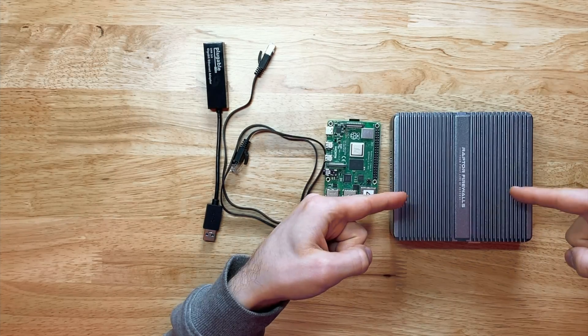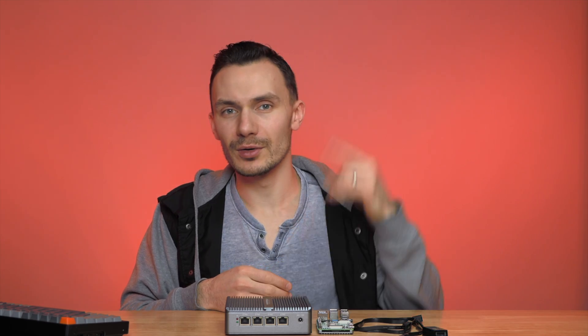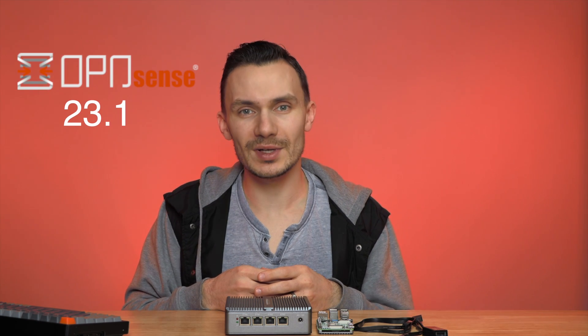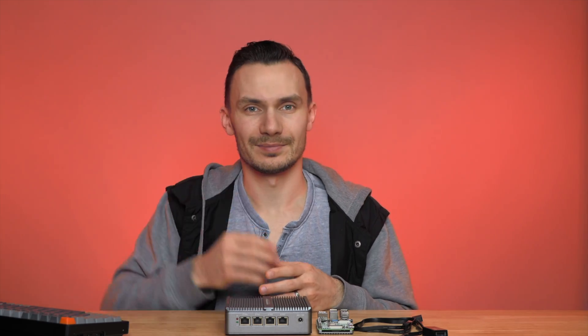For hardware, I'll be using my generic firewall appliance I installed OpenSense on. Feel free to check out that video in the card above me. For software, I'll be using OpenSense 23.1. With our bases covered, let's create ourselves a VLAN.